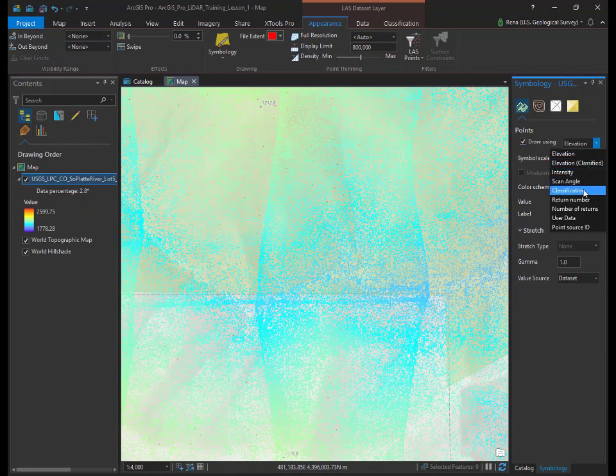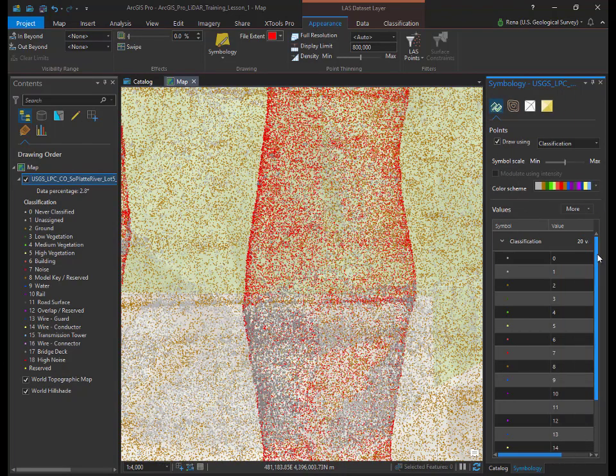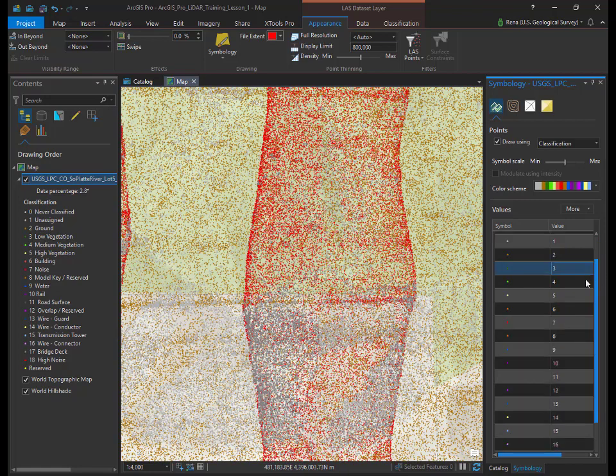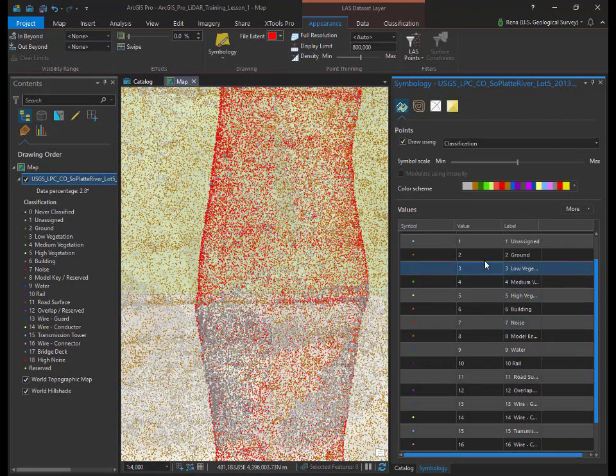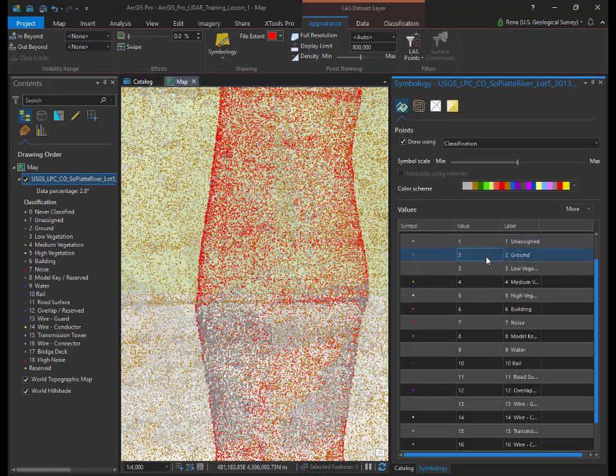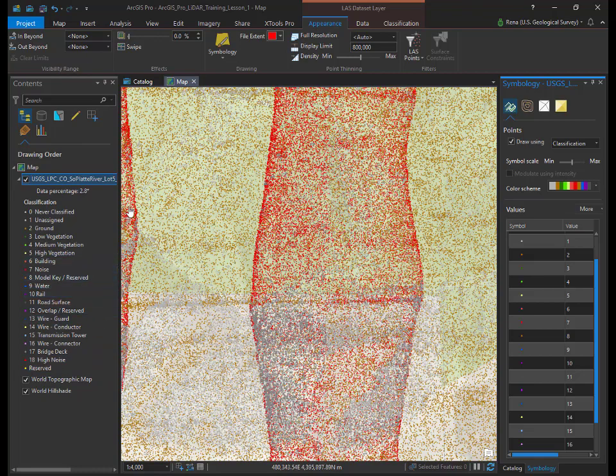Select classification from the drop down menu. You should see LIDAR points color coded to match the classification type. This LIDAR data set shows three colors. Gray represents a classification value of 1, which is processed but unclassified or unassigned. Brown shows a classification of 2, which is ground, and red characterizes a value of 7, which is low noise. You should see these values in the table of contents under the USGS_LPC_CO_Soplat River Lot 5 layer. Other common classification values you may see include 3, 4, and 5 for low, medium, and high vegetation, 6 for building, and 9 for water.